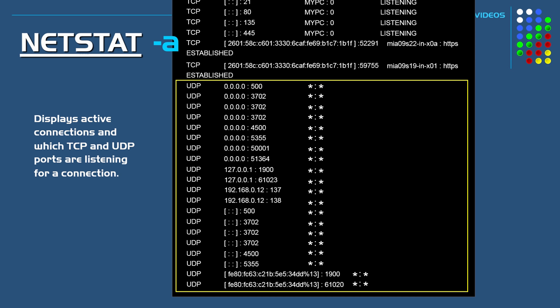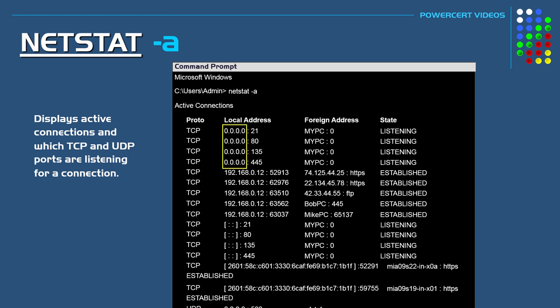The IP address of all zeros is our computer. The reason why it's all zeros is because it means that the port is not listening on a specific IP address. It's listening on all available IP addresses on all network interfaces. Because the local IP address is all zeros the other end of the connection is actually our computer in the foreign address column. You can see that our computer is named My PC.